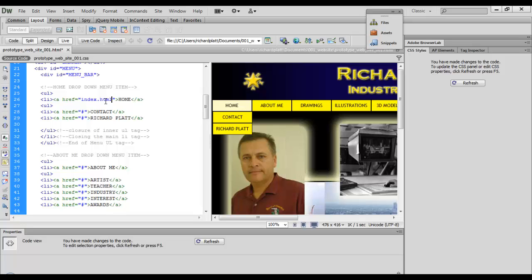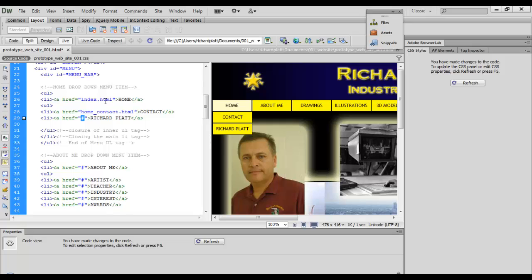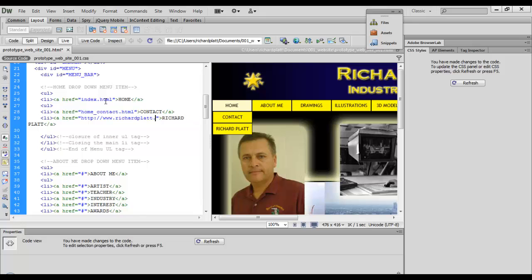Now, right here it says contact. This is where I start making my file convention changes. To identify that I'm in the home button, I might go ahead and key in home underscore contact dot html. Now this is an external link going to Richard Platt, that's going to be pretty simple. So I'm going to highlight this and key in the hypertext link richardplatt.net. So that link is in there.